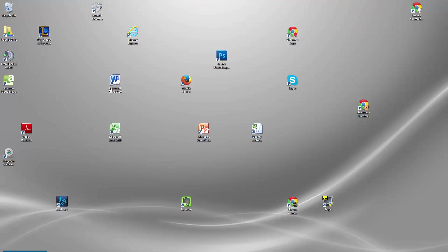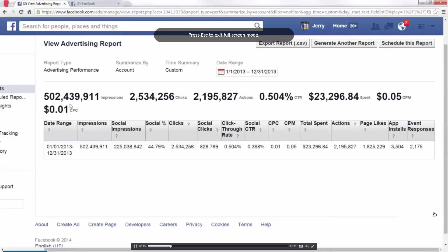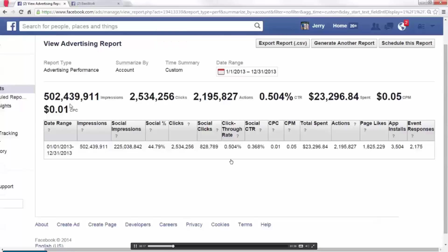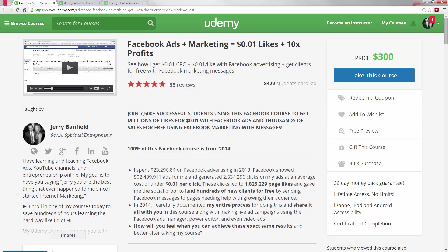My most successful course so far is my Facebook ads course. In my intro video, I'm explaining and showing the inside of my own Facebook ads account. I've shown over 500 million ads on Facebook at one cent per click and gotten over a million and a half page likes. You can see that's likely to work well for converting.